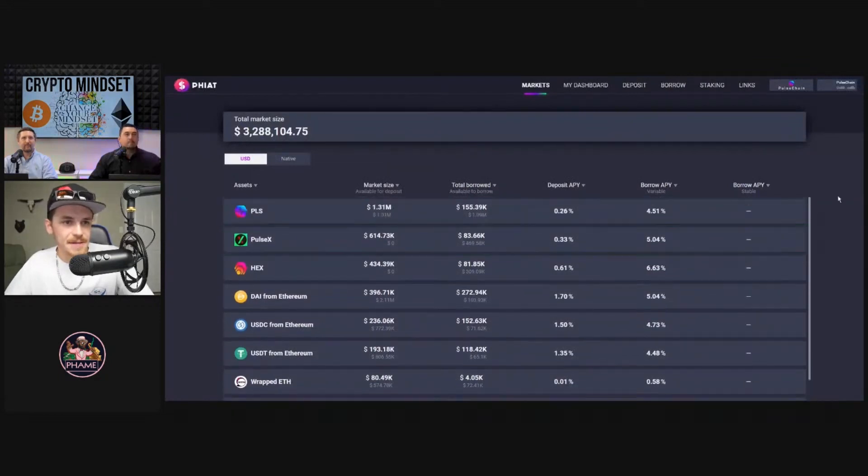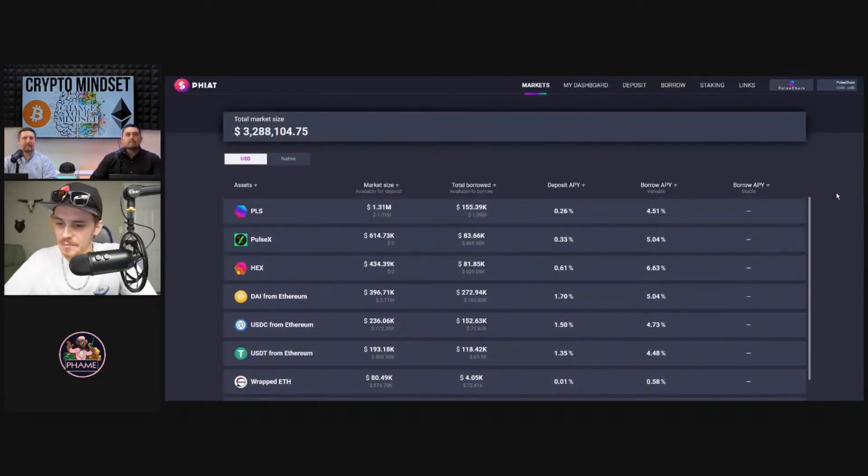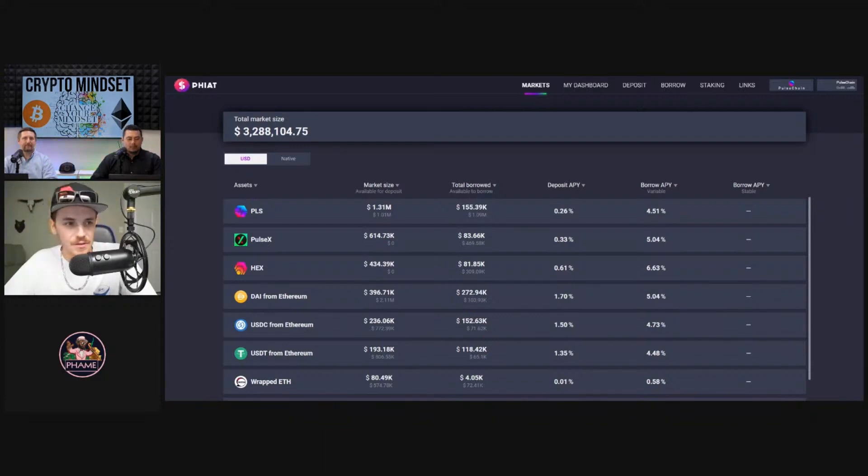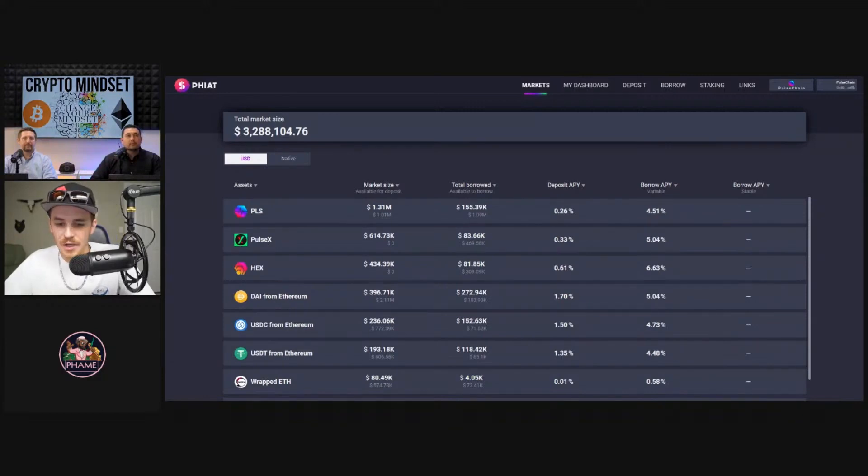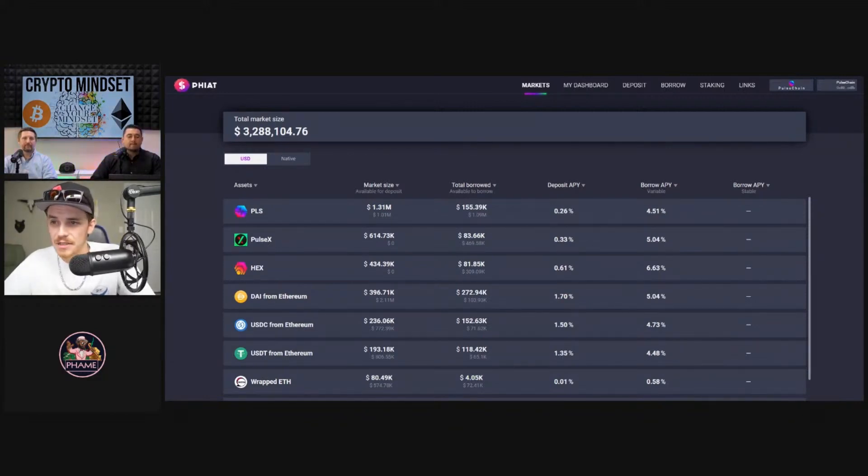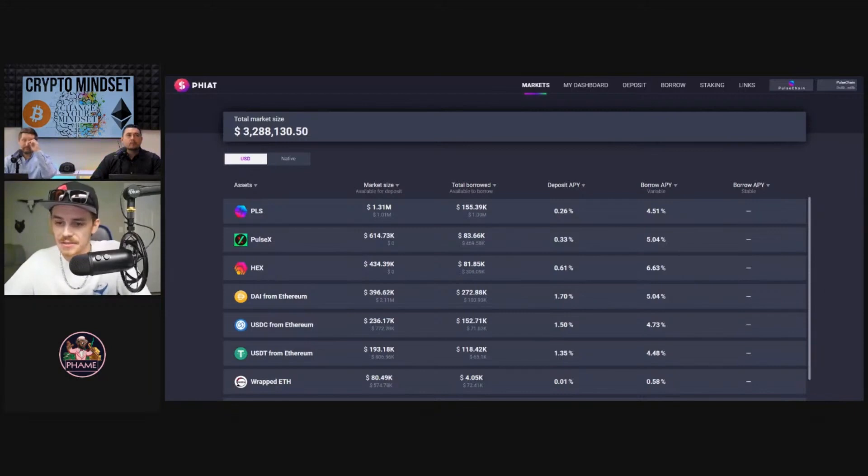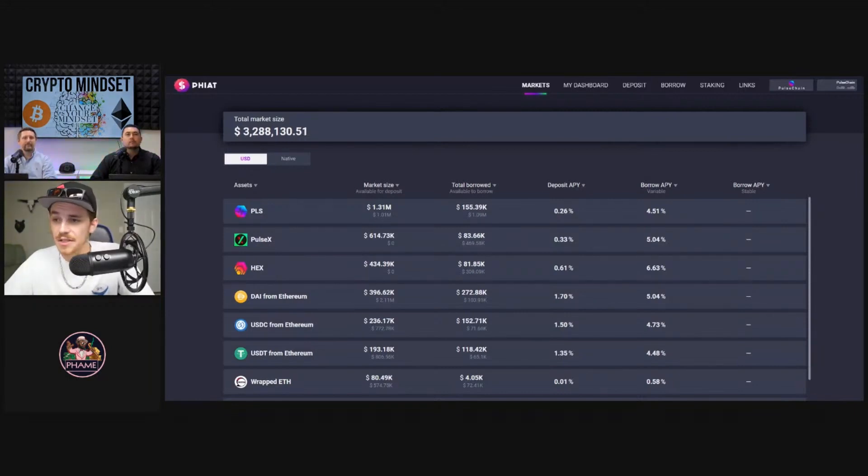So yeah, as I was saying, Fiat is your go-to place on Pulsechain for your loans, your hard asset loans. If you want to be just a depositor, like you are at the bank where you open up an account, you deposit your assets, you get a yield on those assets, right?